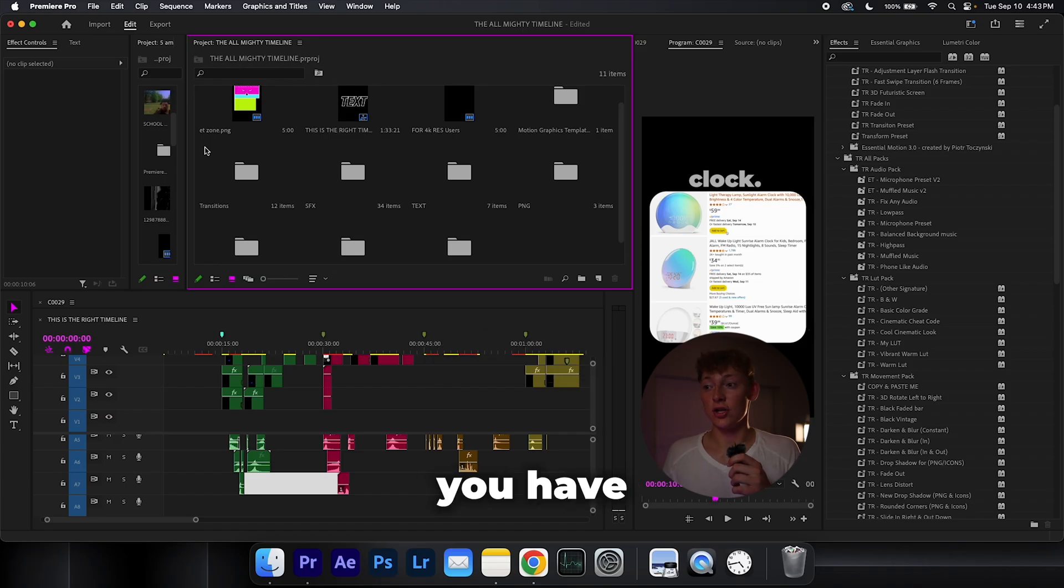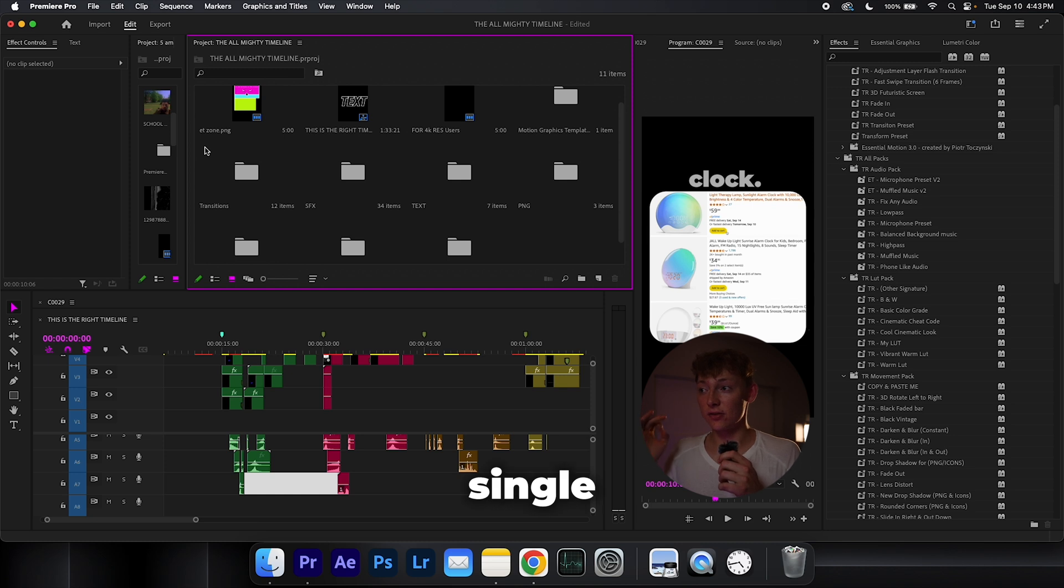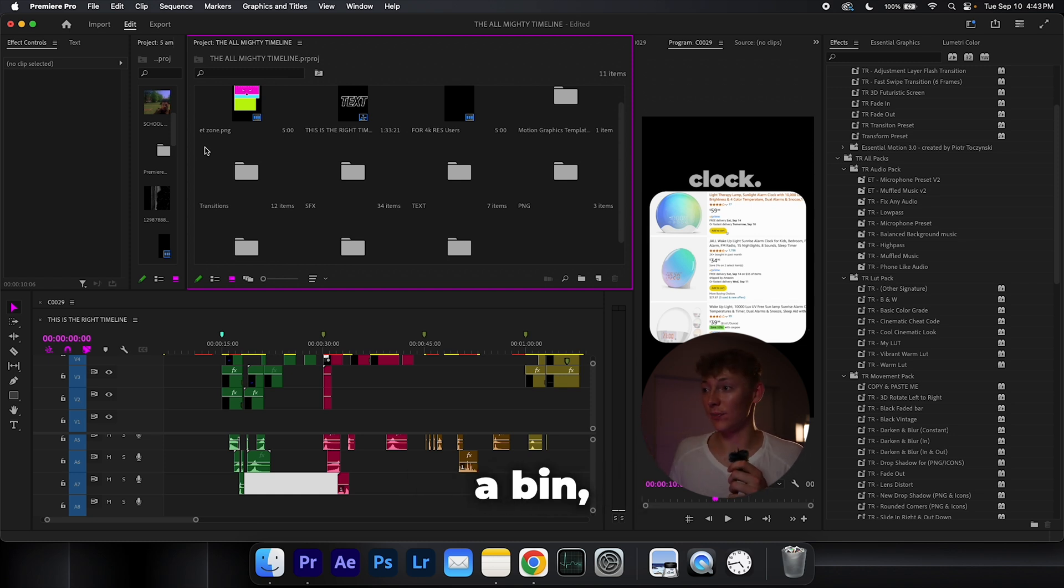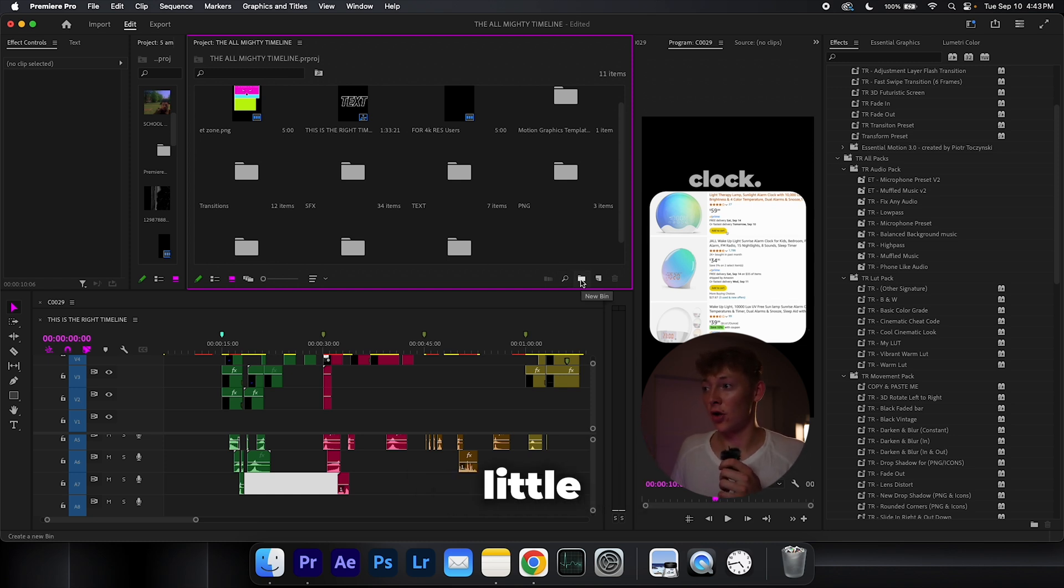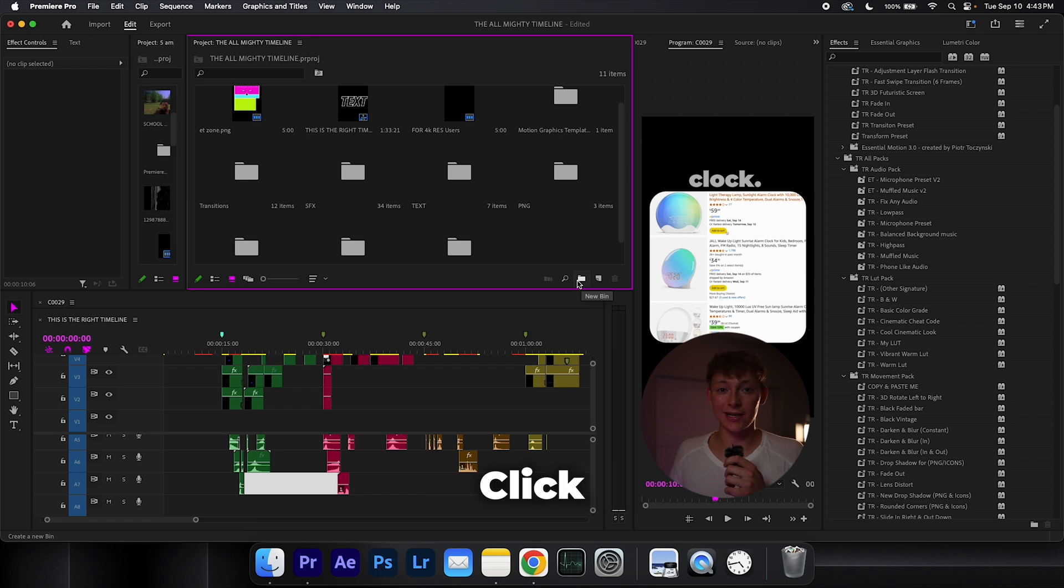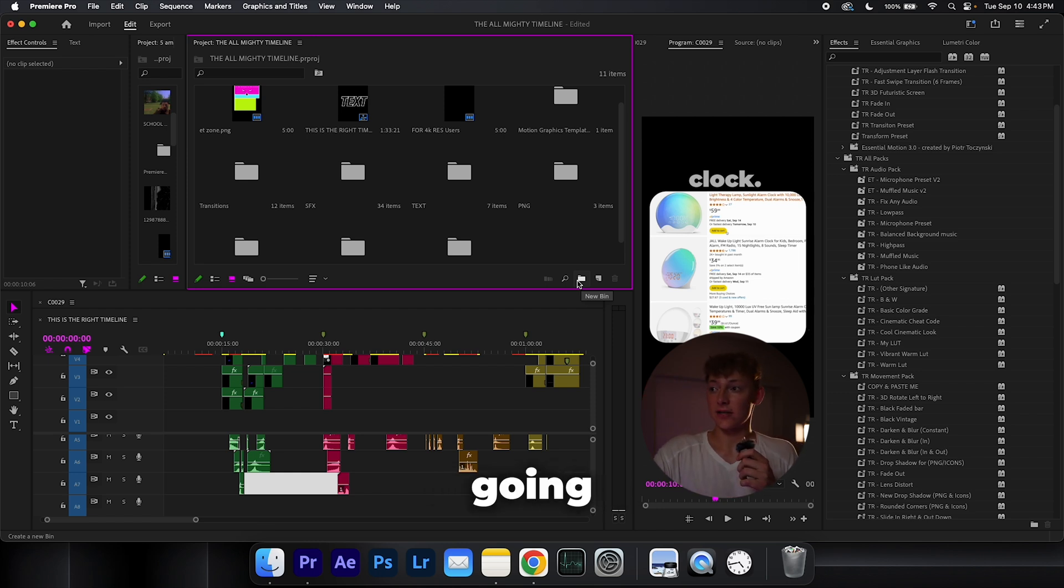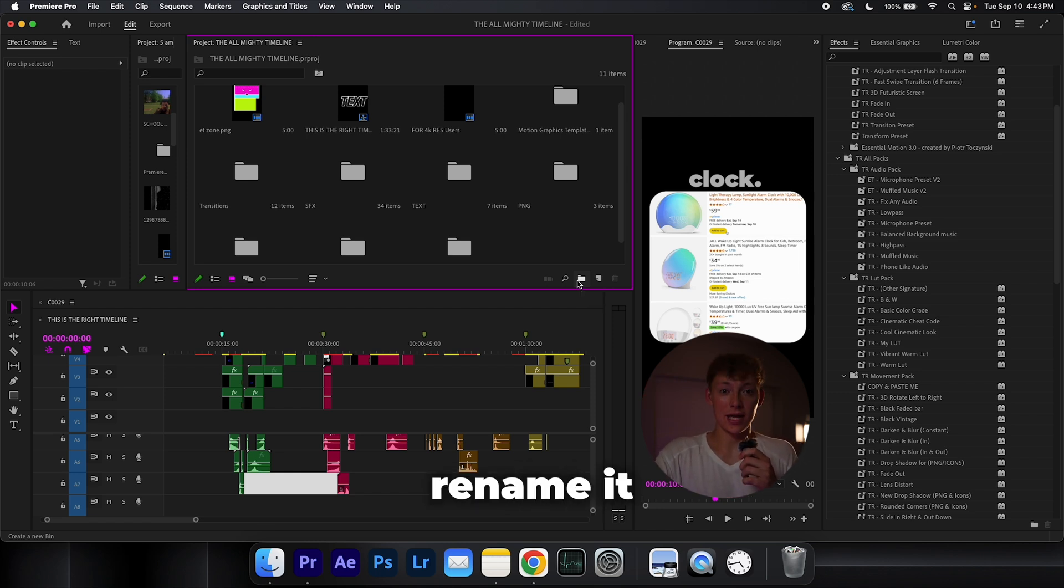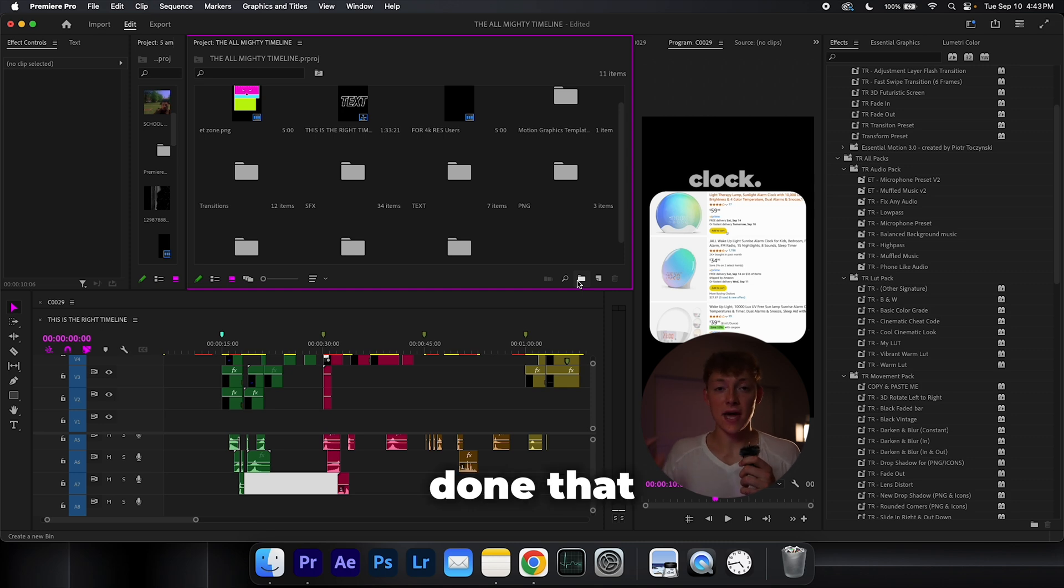Make sure you have every single thing organized, and if you don't know how to make a bin, just go down to this little folder it says new bin, click on it, it's going to make a new bin, it's going to let you rename it, rename it to whatever you need. Boom, you're done, that easy.